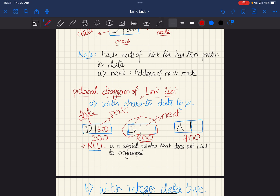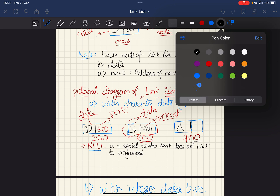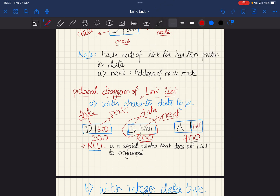The next part of the second node will contain the address of the third node, which is 700. The last node will contain a special pointer called null. Null means it doesn't point anywhere. So null is a special pointer that doesn't point to anywhere.